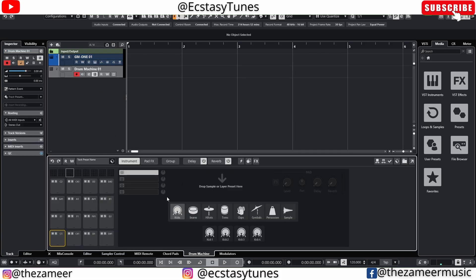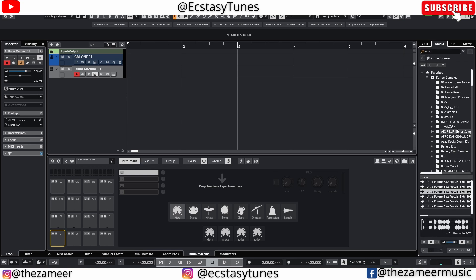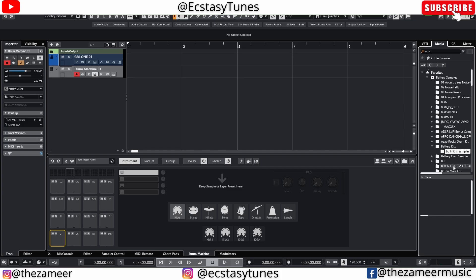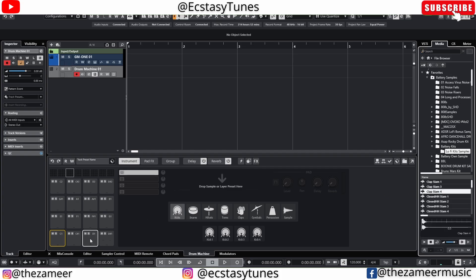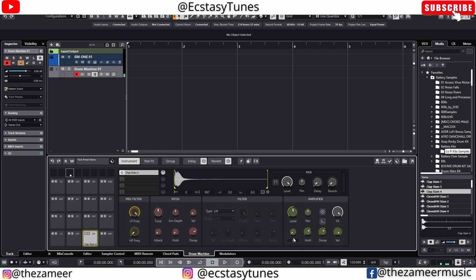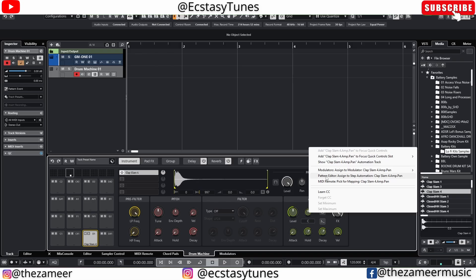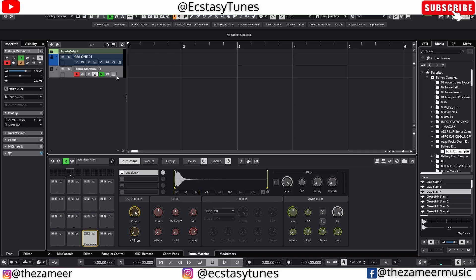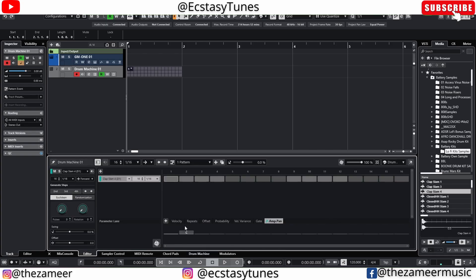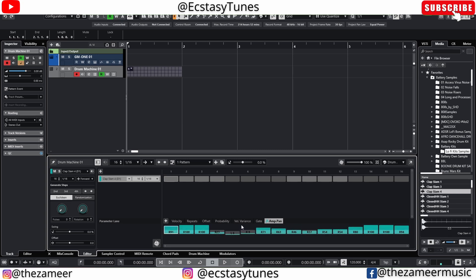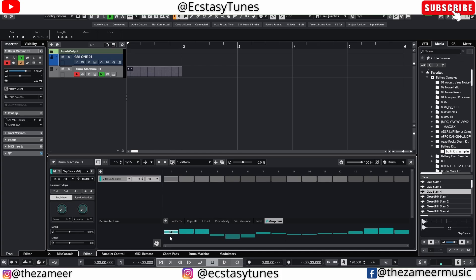Now let's add a drum machine with a sample. Say I want to add a panning effect — right-click on it, go to Pattern Editor, assign to Step Automation for the clap. Now in the Pattern Editor I have that amp/pan lane. I can add values and press Shift to adjust and see the percentage moving. If you want to reset the whole thing back to center, press Ctrl and drag left or right to reset it to zero level. That's the Pattern Editor tip.